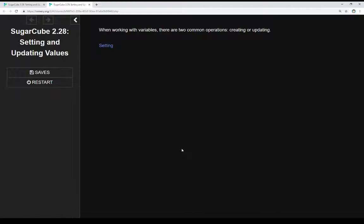When working with variables, there are two common operations: creating or updating. We're either going to create a variable or change its value somehow.